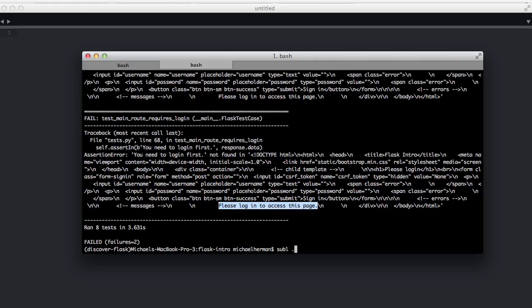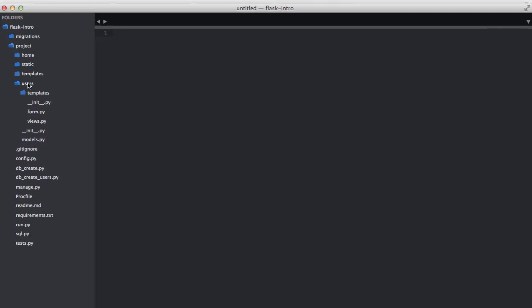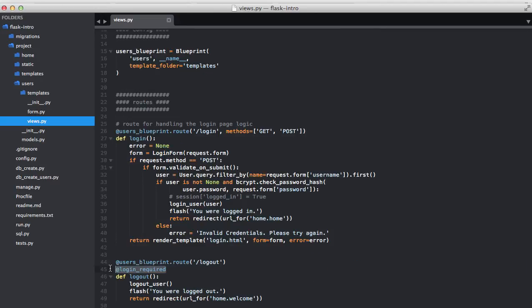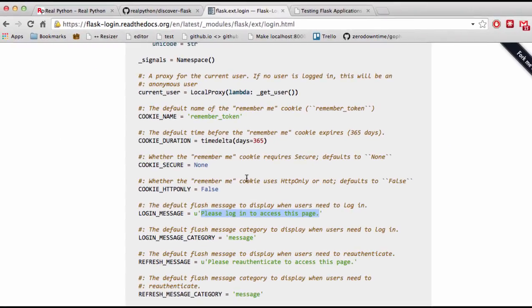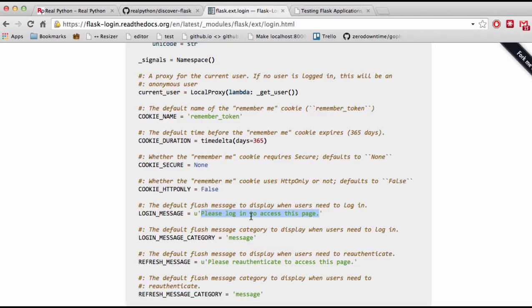So if we jump to the code here — project users use.py — we added this custom login required decorator, which is provided by Flask-Login. If we jump to the Flask source code, you can see that the default login message is 'please log in to access this page.' So when we test those decorated routes with a user that's not logged in, the request is routed to the login required function, which then flashes this message. To fix the test, we can either update the default login message for Flask-Login, or update the tests themselves.